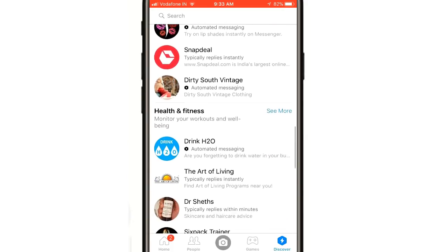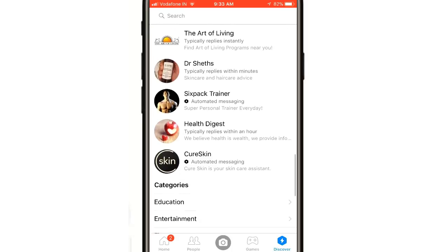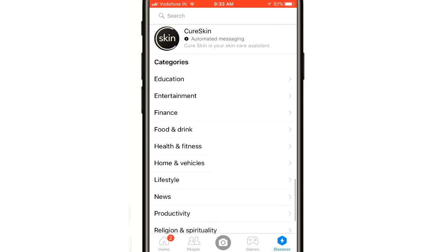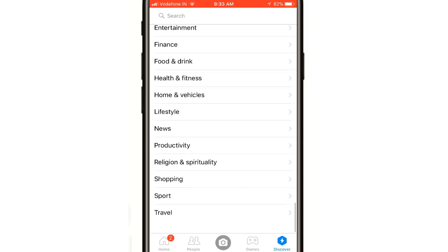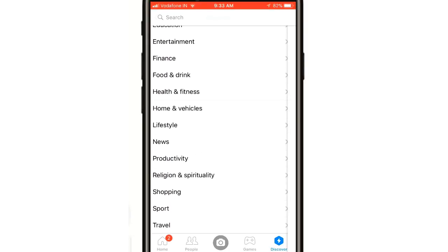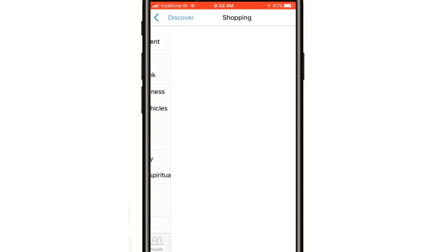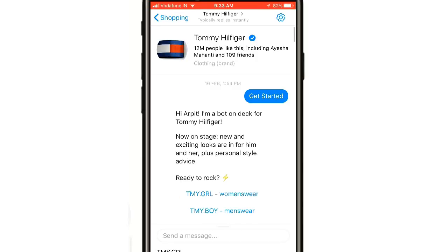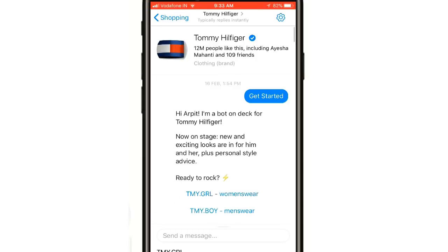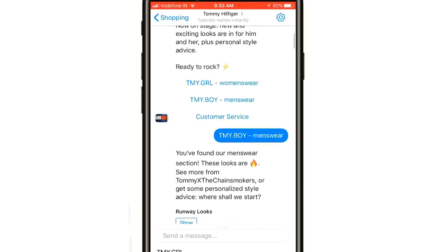To really understand chatbots, you need to see one in action. Open Messenger, get into the Discover tab, and under shopping you will find Tommy Hilfiger. I interacted with the bot and it's really cool. Try for yourself.